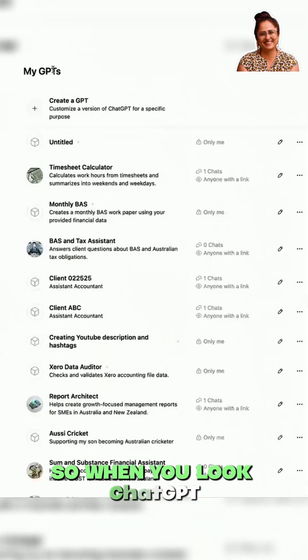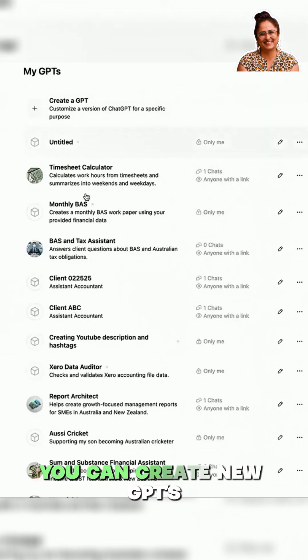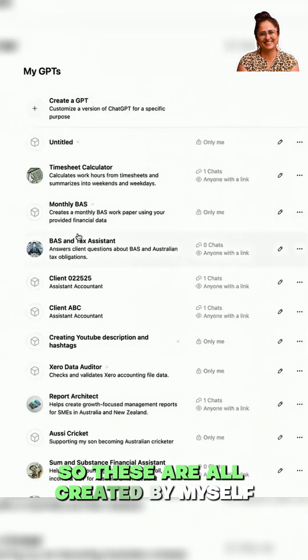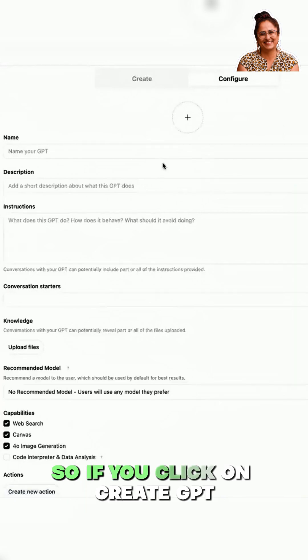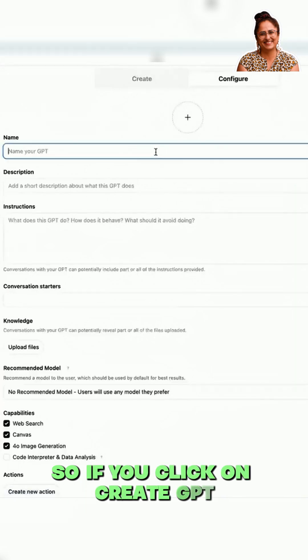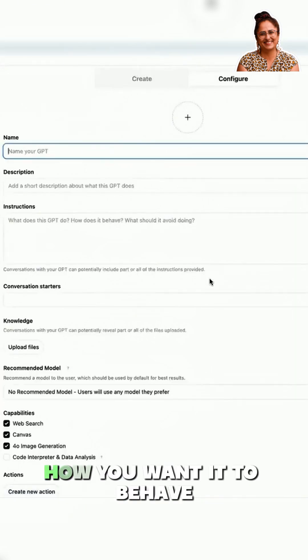When you look at GPT here, under My GPTs, you can create a new GPT. These are all created by myself. If you click on 'Create GPT' you can put information here for how you want it to behave.